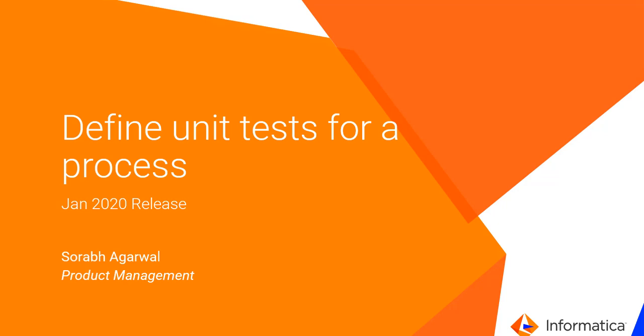With this feature you can define inputs for a process, which is very useful because if you can define inputs for a process, you can define unit tests for a process. Definitely helpful for a developer. So let's talk about this feature.